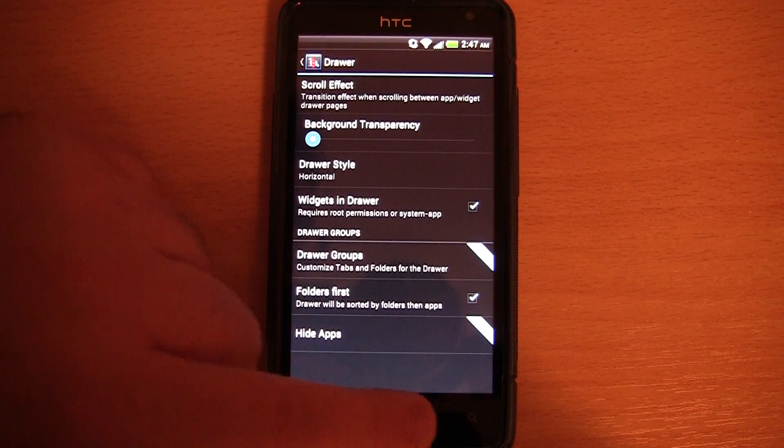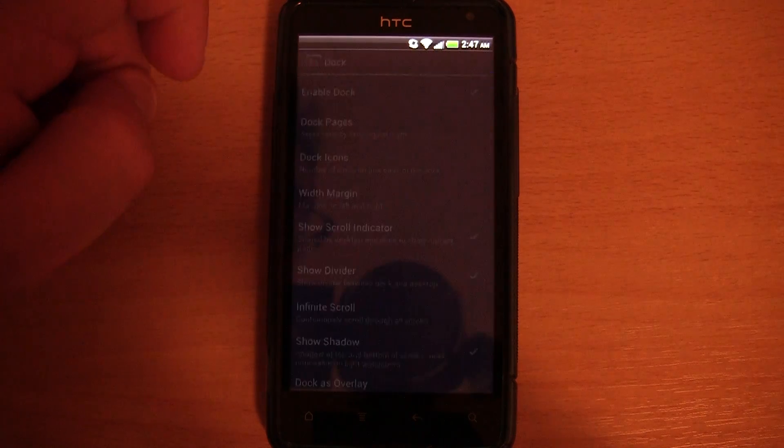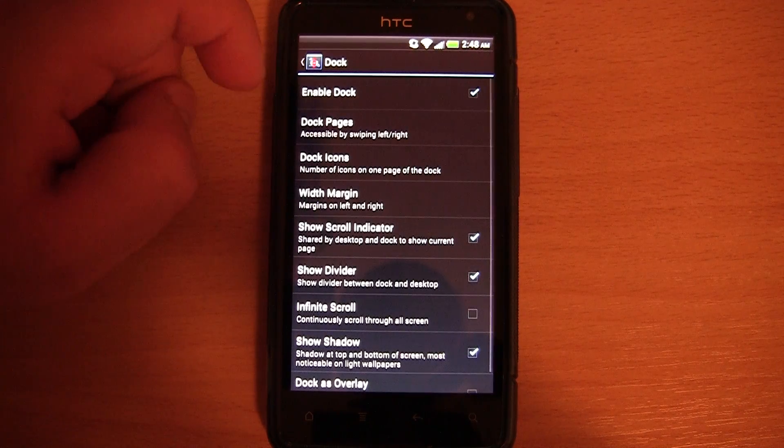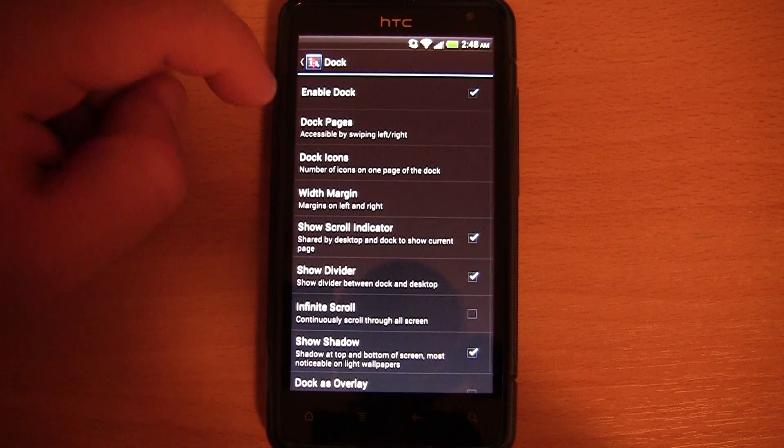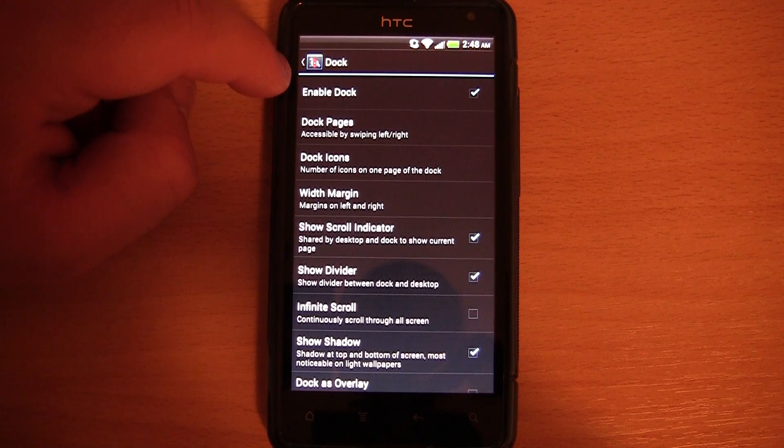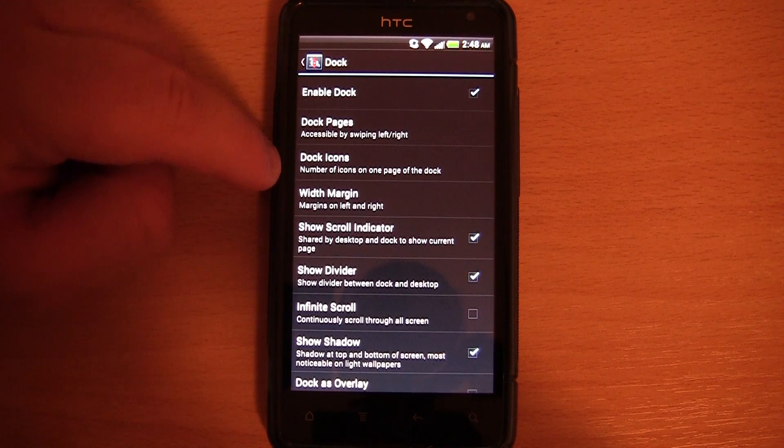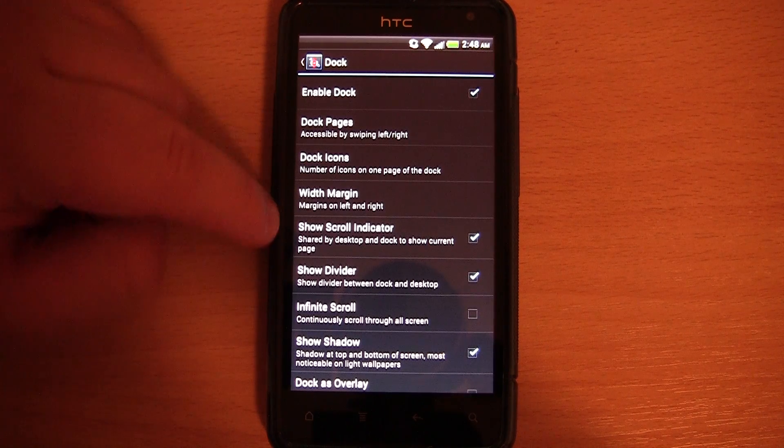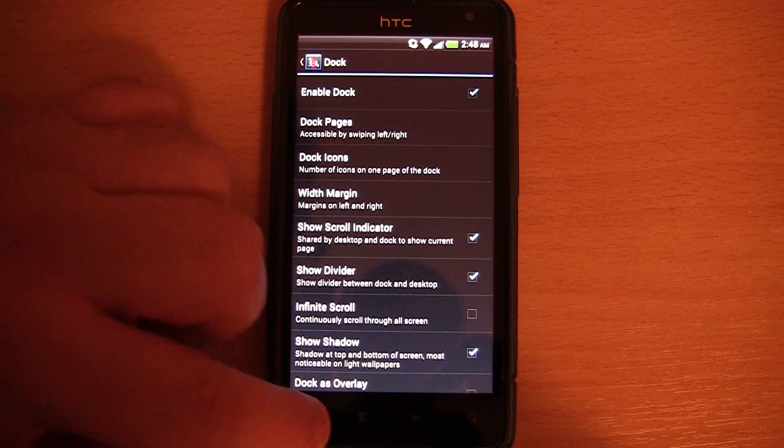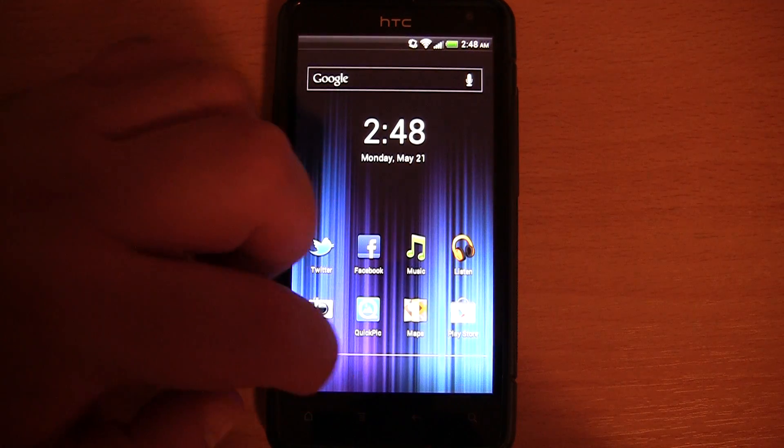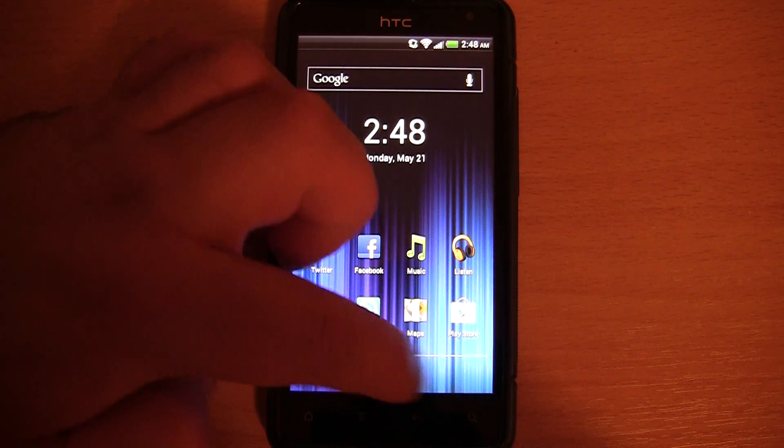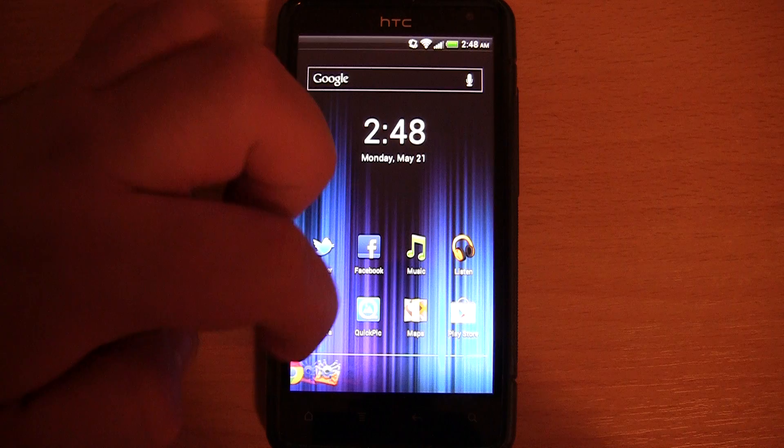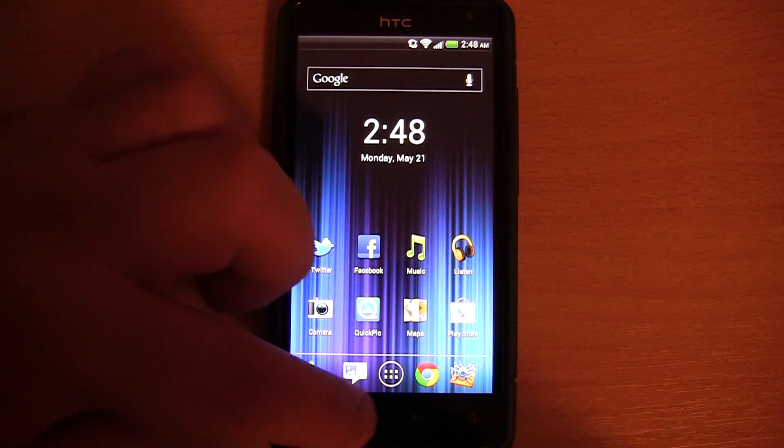So drawer, dock. You can enable and disable the dock. You can change the dock icons, etc. And you also have dock pages. There's three by default, though I don't really use that feature to be honest.